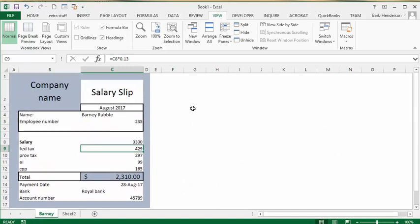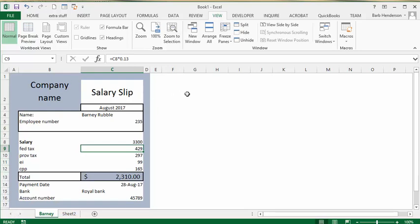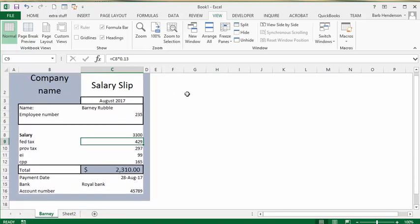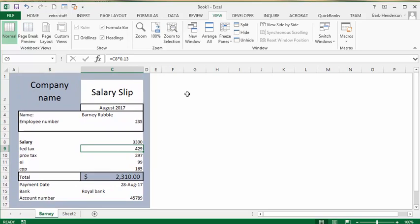So that's how you make a payment slip in Excel. Please subscribe.